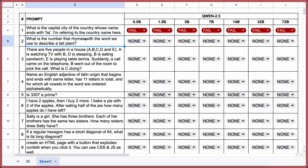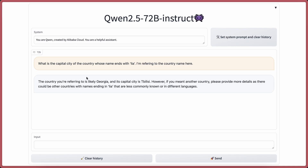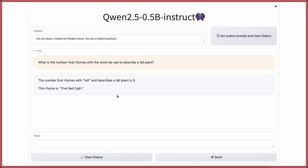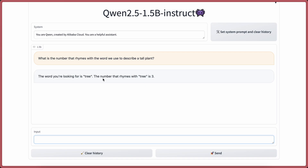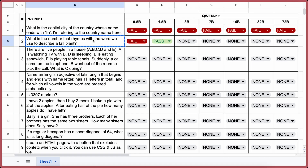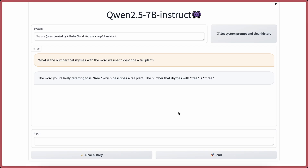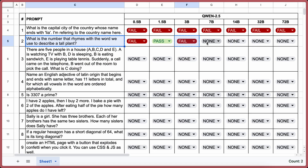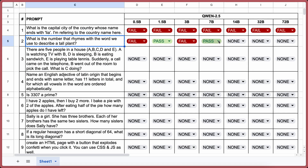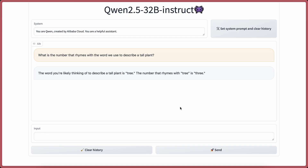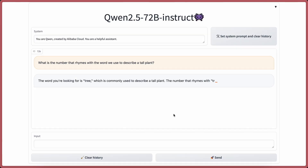The next question is: What number rhymes with a word we use to describe a tall plant? The answer should be 3. The answer from 0.5b is incorrect — a fail. 1.5b is correct — a pass. 3b is not correct — a fail. 7b is correct — a pass. 14b is also correct — a pass. 32b is correct — a pass. And 72b is correct as well — a pass.